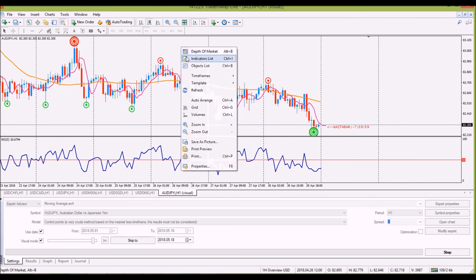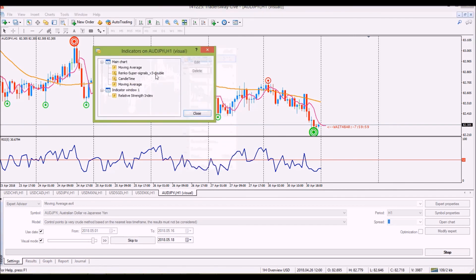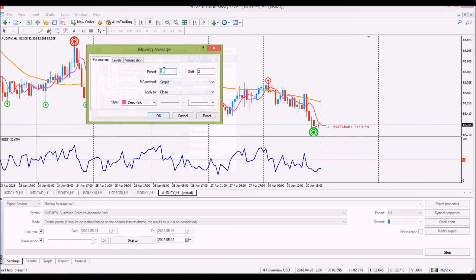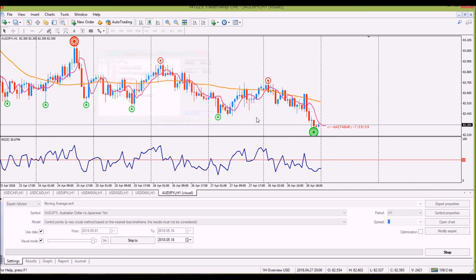The other moving average, which is more important to me, is a simple moving average. For the one-hour chart, I have a period 3, shift 2 or shift 3 — you're going to want to play around with it. But for the one hour, I try either the 3 or the 2 for a shift. I'm going to show you what that shift is for.